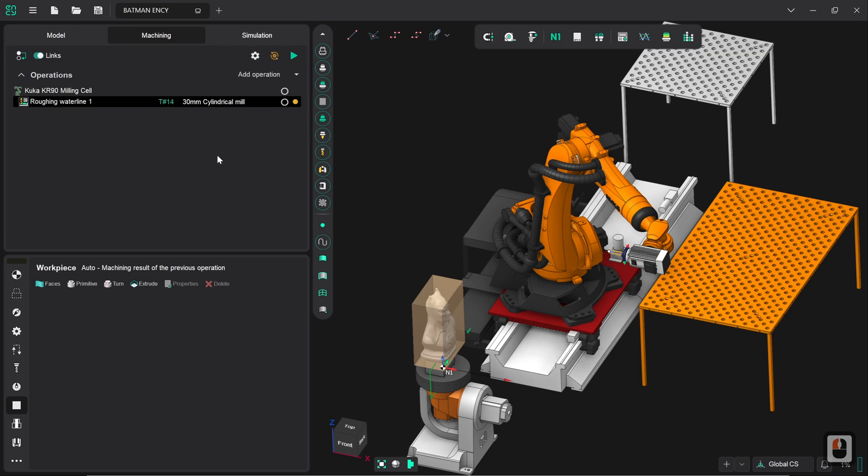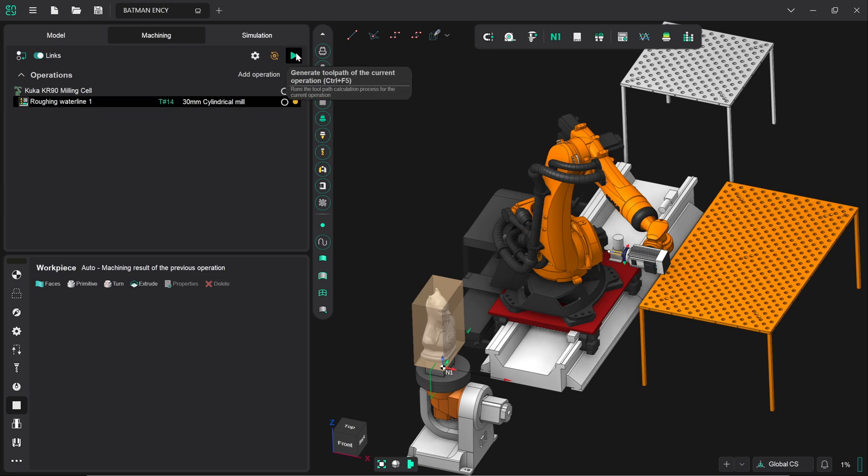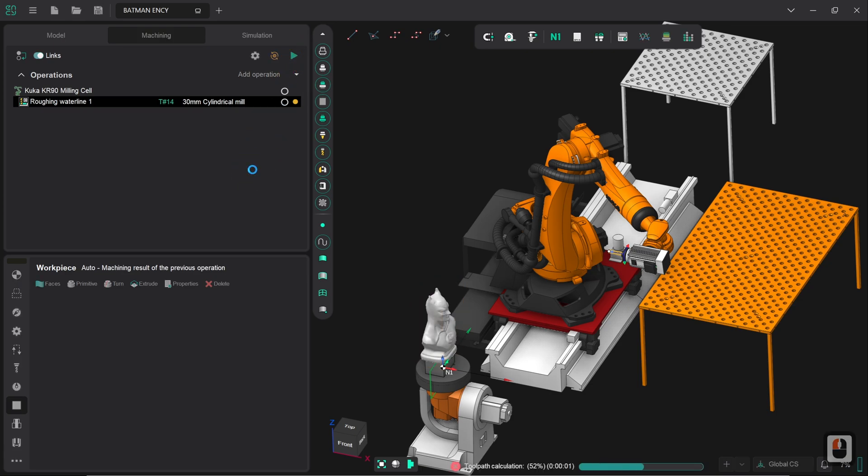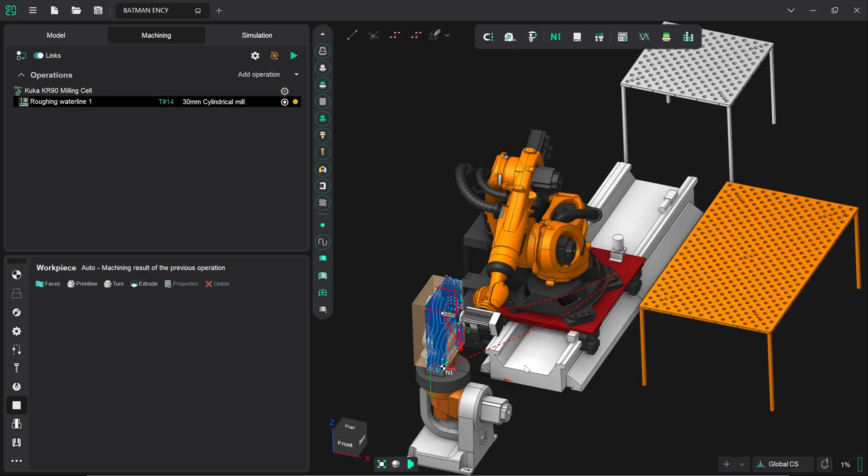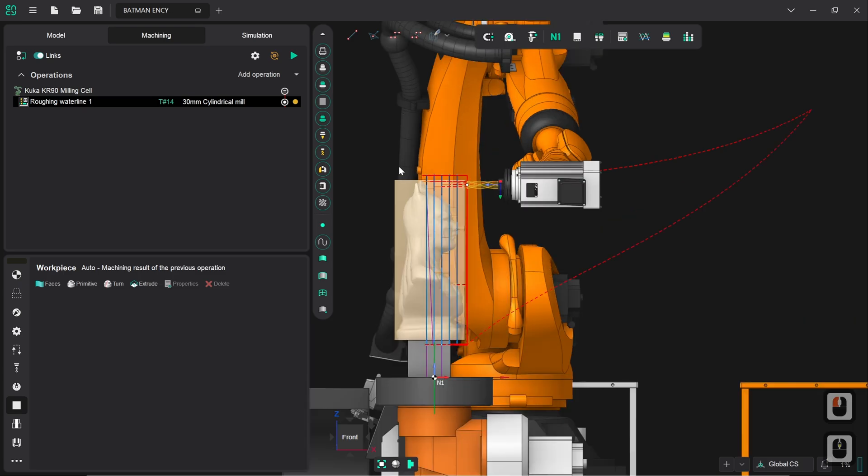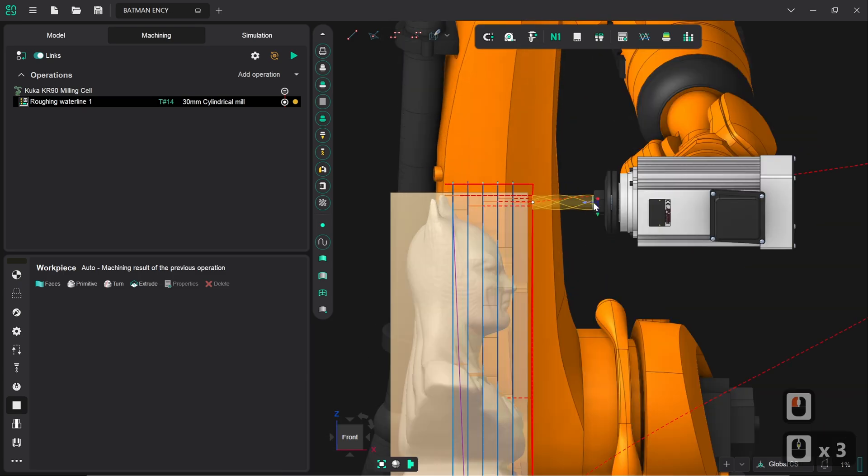Now what we can do is we can try generating a toolpath straight away. It won't be a perfect toolpath because we've not given it any definitions and settings beyond this is the way that you're facing this is the object that you're cutting but it'll give us something so it's worth a look. So we click on generate now and you'll see it generates a toolpath fairly quickly and cleanly. It does however complain about some segments of the toolpath were not output due to limits of machine tool which basically means if we click on front on the navigation cube here we can see that compared to the length of the tool the toolpath itself goes a lot deeper and it goes outside of the available reach for the cutting tool.